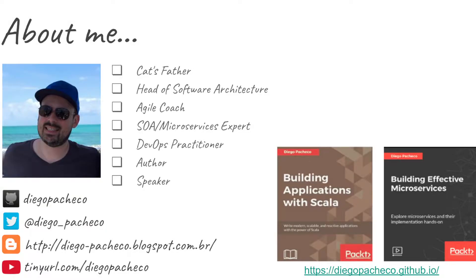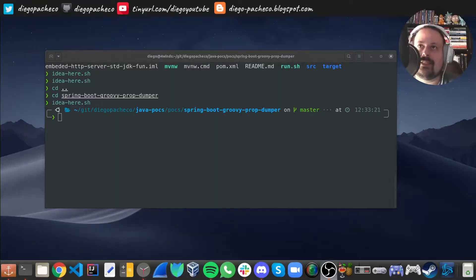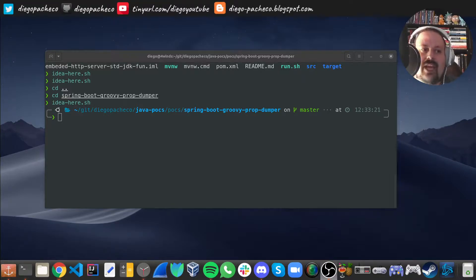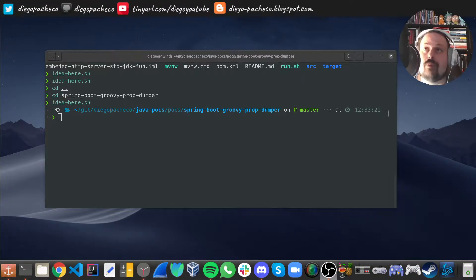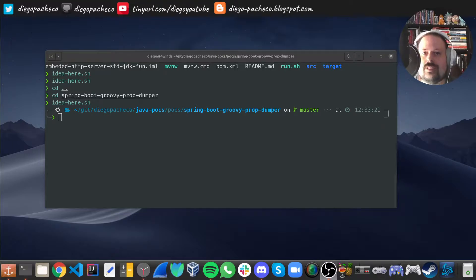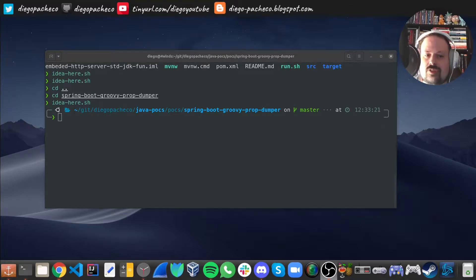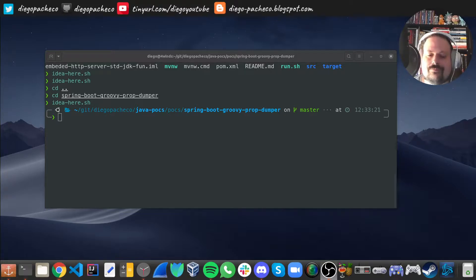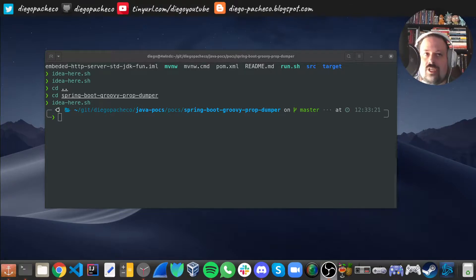Hello guys, my name is Diego Pacheco and this is another Java video. Today I want to talk about some ideas around observability, remediation and troubleshooting. Basically, I want to talk about how we can build a sort of Groovy console around a Spring Boot application.